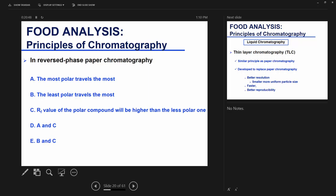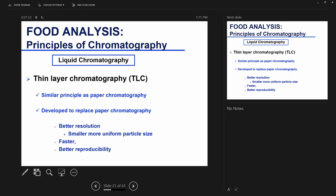In reverse phase paper chromatography, where you have impregnated with an organic solvent and are resolving with water — the correct answers are A and C, which is D. When you have reverse phase, your mobile phase is more polar, so your polar components are going to travel the most. They travel with the water, so they travel the furthest, and because they travel the furthest, their RF value will be the highest — it's the distance the compound traveled over the distance the solvent traveled.